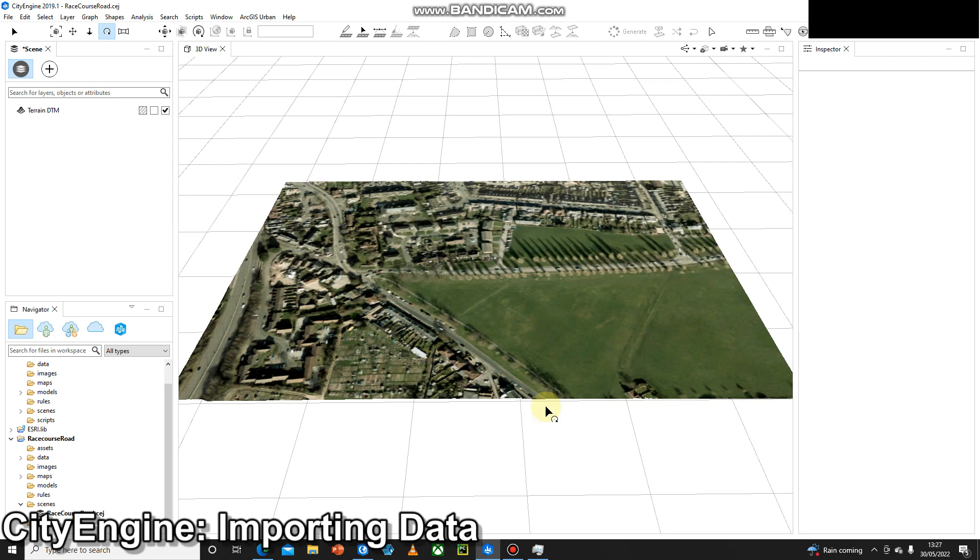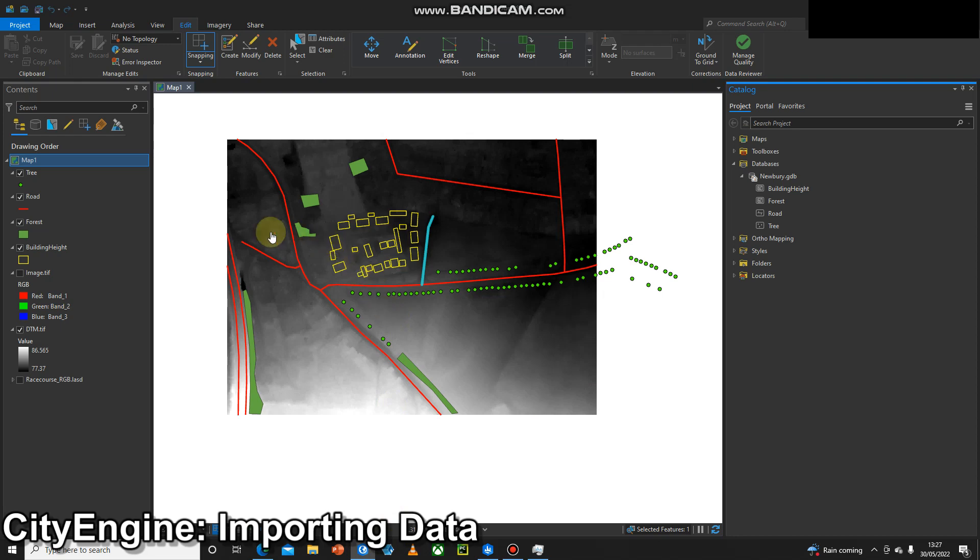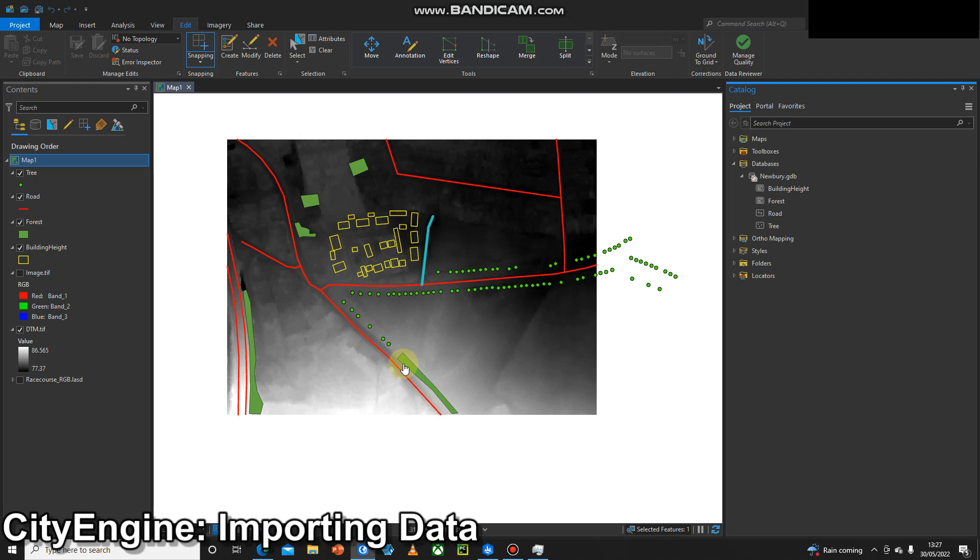To get some vector data, I'm going to head back over to ArcPro and have a look at a very small dataset that we're going to be using. Here we've got individual building footprints, some roads represented as polylines, and then points and polygons for different types of vegetation, either individual trees or forests.